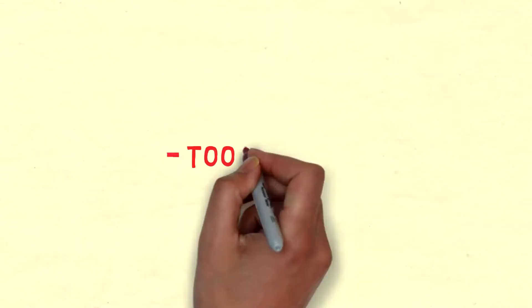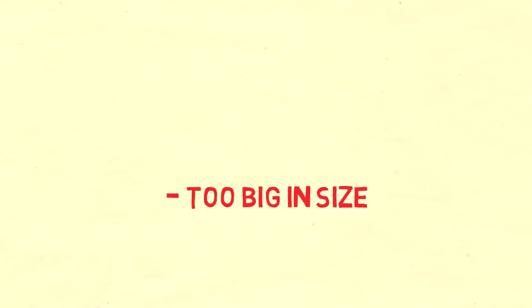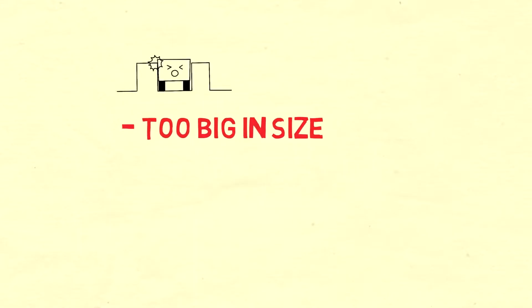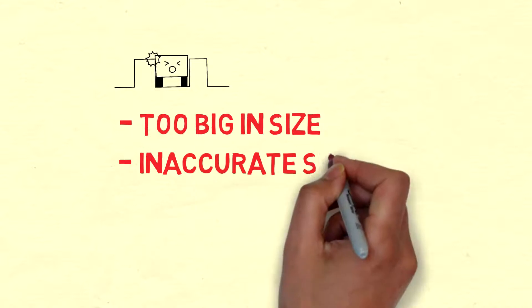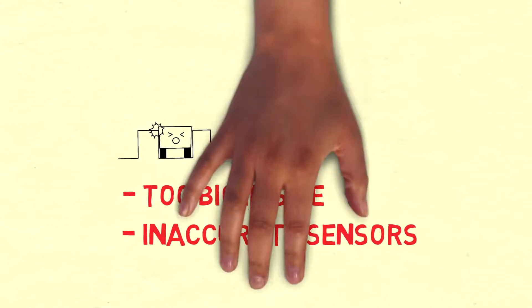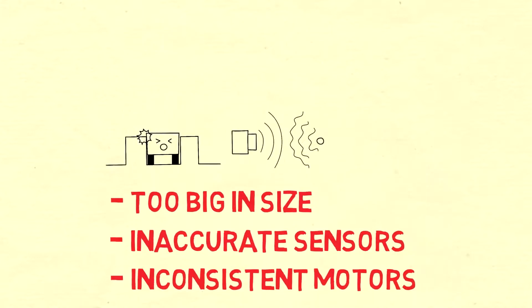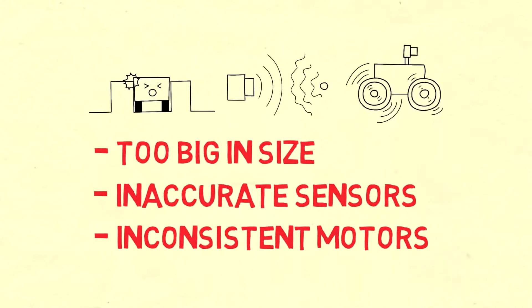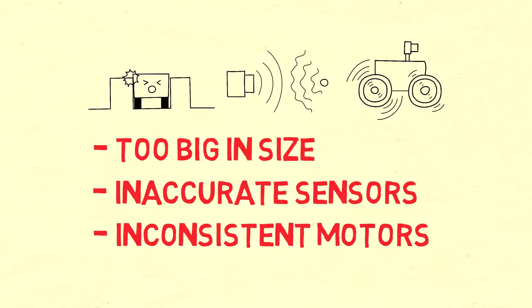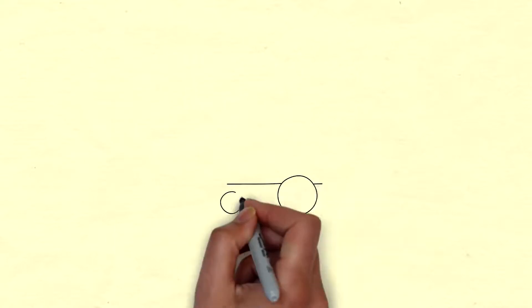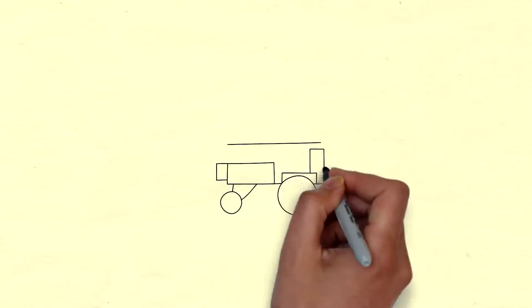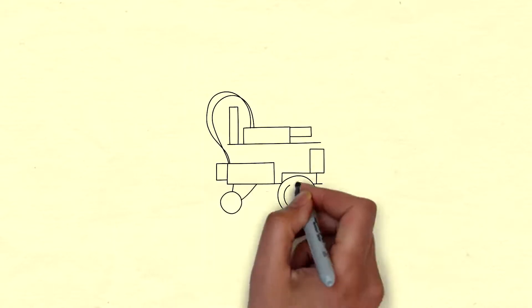This can be due to a few factors: the big body size that gives the robot hard time turning tight corners, the inaccurate sensors that fail to detect the presence of a corner precisely, and the inconsistent motors that result in wheels with different speeds.